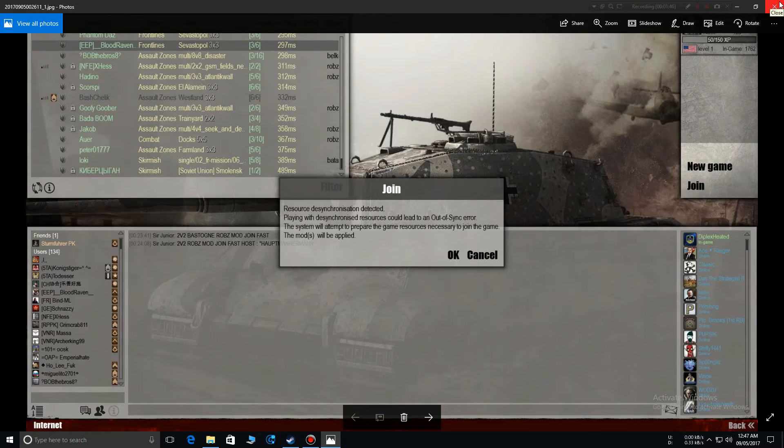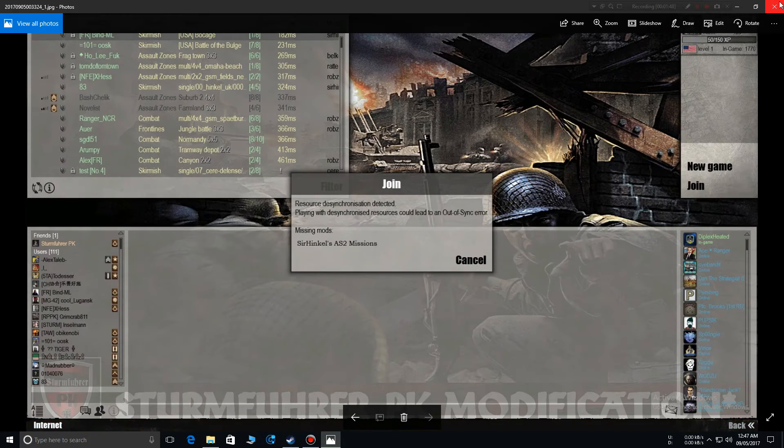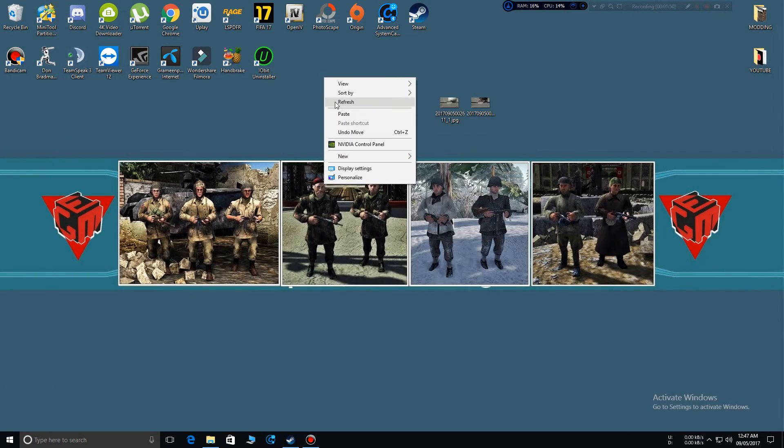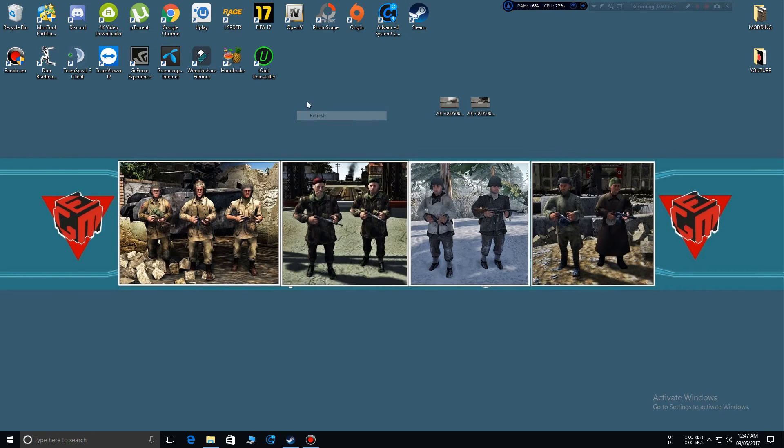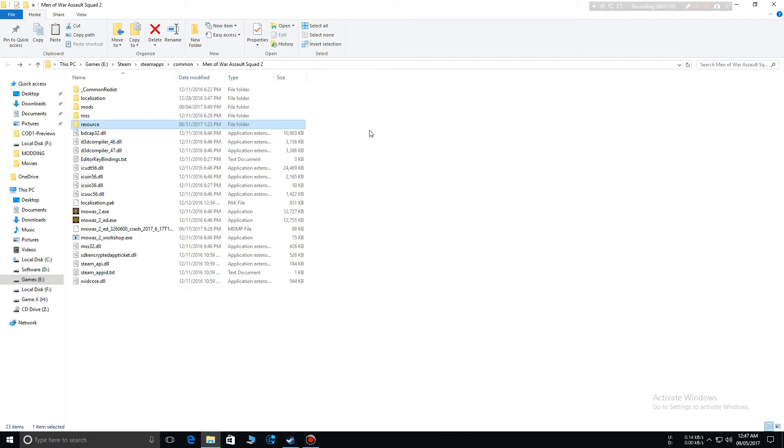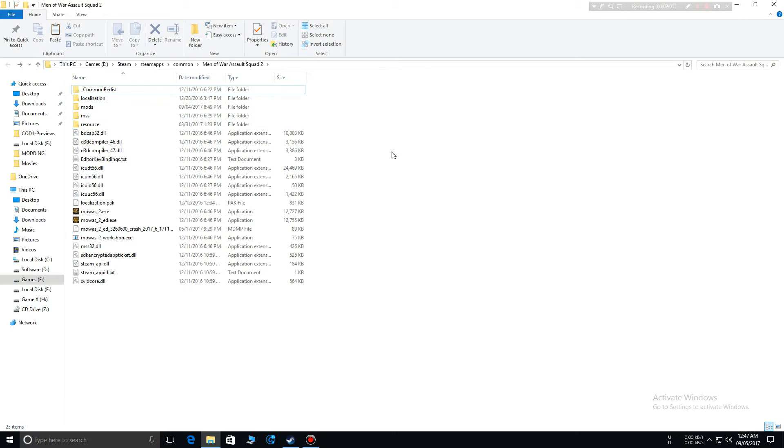These are the kinds of errors that will show up when you try to play online. When you try to play the vanilla version of the game with your friends, if you see the resource desynchronization error...